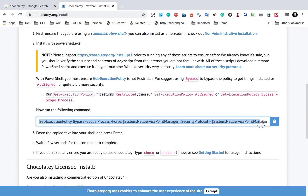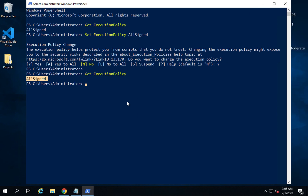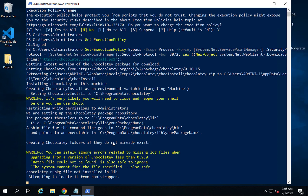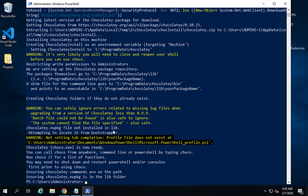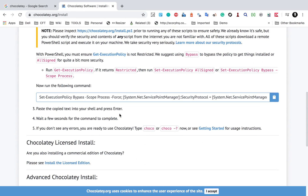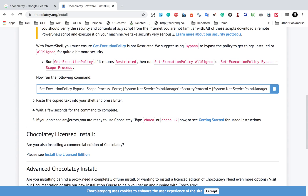Now we just have to run the install command to get Chocolatey. Copy it from the website using the copy-to-clipboard button, then paste it into Windows PowerShell and hit Enter. If you get any prompt, say yes, and this will finally install Chocolatey. In my case it is done. If you get any errors, just Google the issue — usually it should be fine if you are an admin on your system.